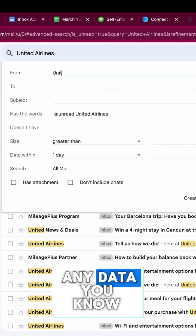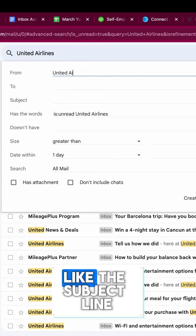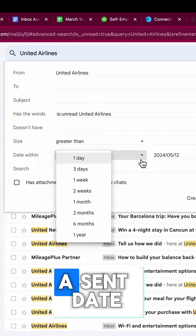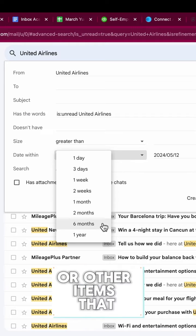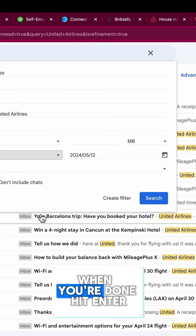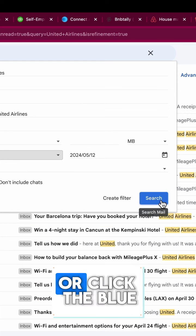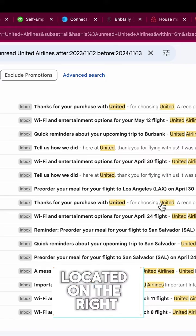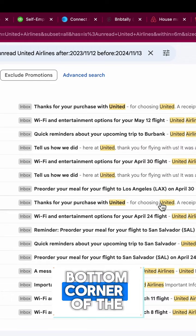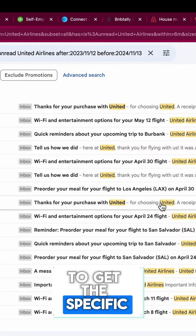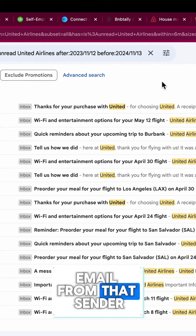Use this to enter any data you know, like the subject line, words in the body of the message, a sent date, or other items that might help you narrow it down. When you're done, hit enter or click the blue search button located in the right bottom corner of the pop-up to get the specific email from that sender.